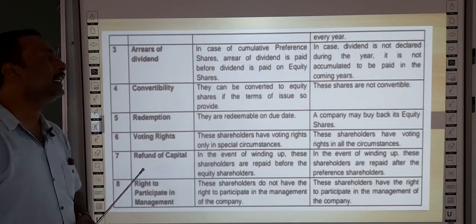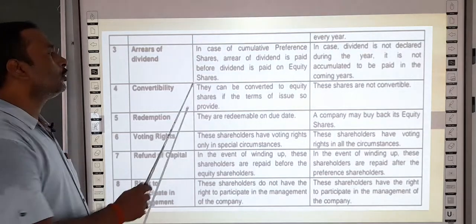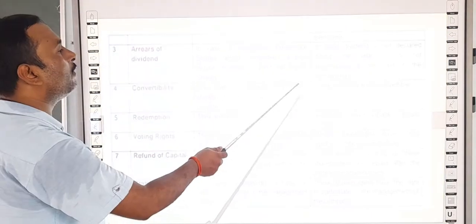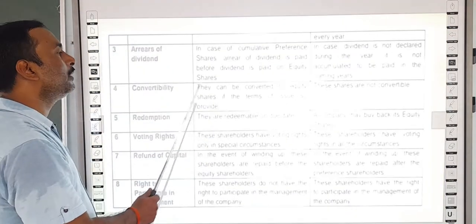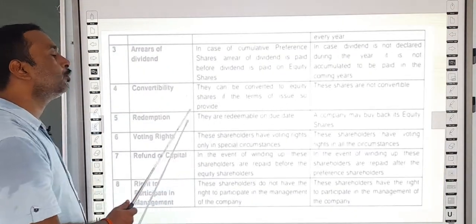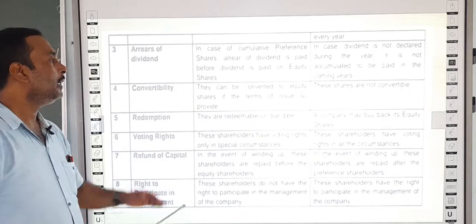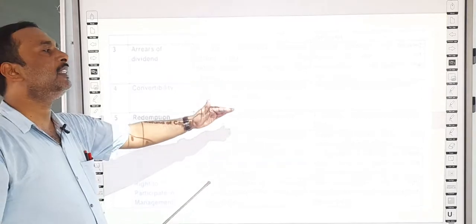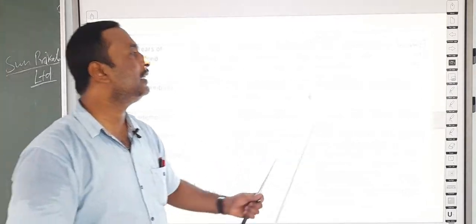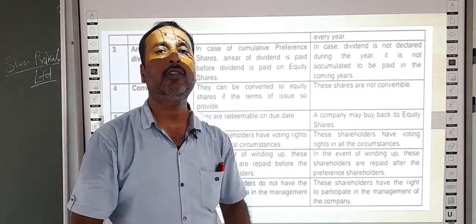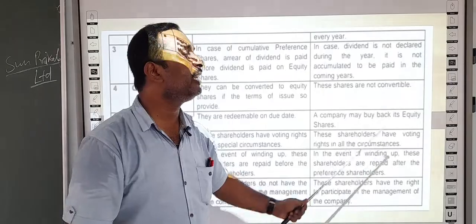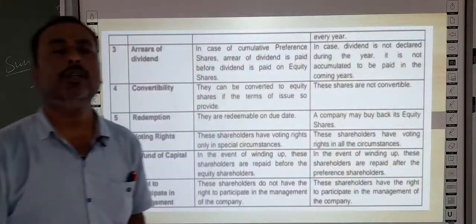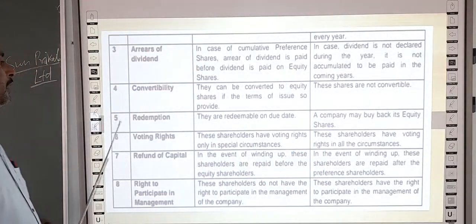Regarding convertibility: preference shares can be converted to equity shares if the terms of issue so provide — there is convertibility in preference shares. But equity shares are not convertible.